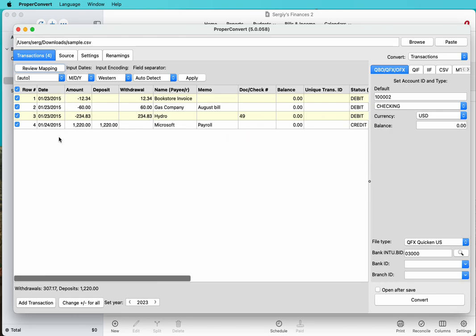Look at how your transactions are parsed. If you see that dates are correct, amounts are correct—expenses must be negative, payments to the account must be positive—name, document numbers, everything aligned, everything is parsed as it should.